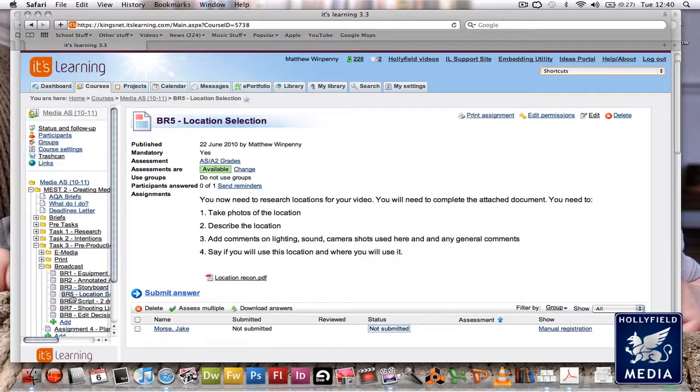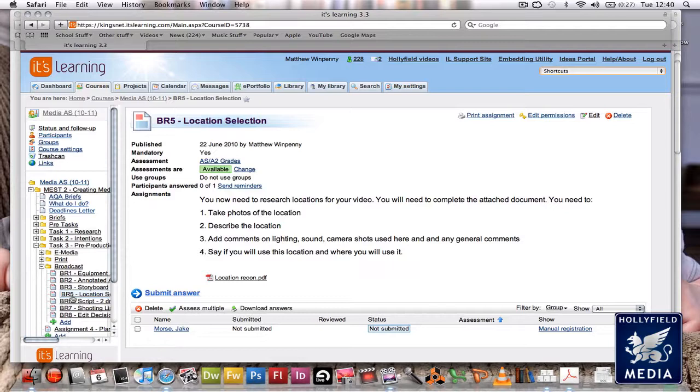You need to research this and complete a document which looks similar to the one I'm going to show you in a second. To do this, you're going to need to take some photos of the location you're going to use.